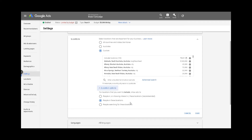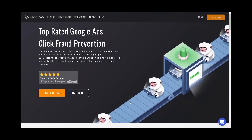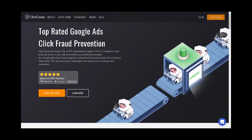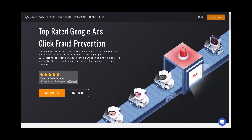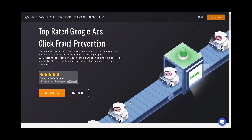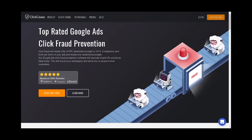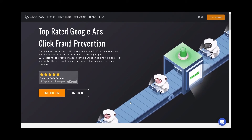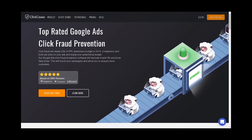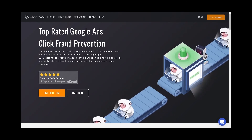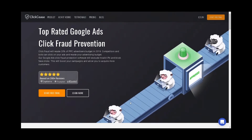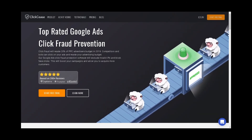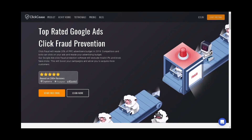Third, use click fraud detection programs such as ClickCease. This works by placing a short piece of code within your account settings under the tracking template. Then every time your Google ads are clicked, it records all core details including the IP address, date, time, location, device and other metrics to identify each and every click. If the same user clicks on a paid advert numerous times within a short duration, the software will bring this to your attention and send you an email to review.